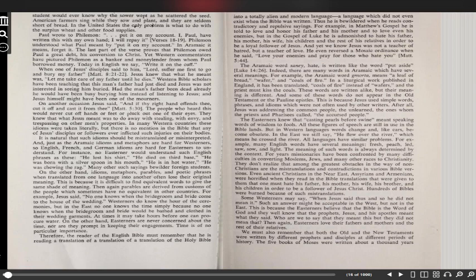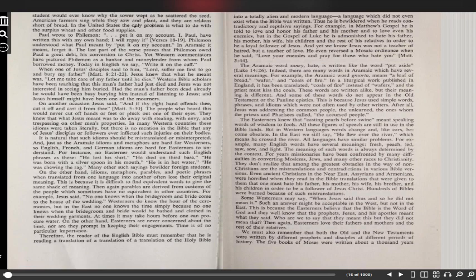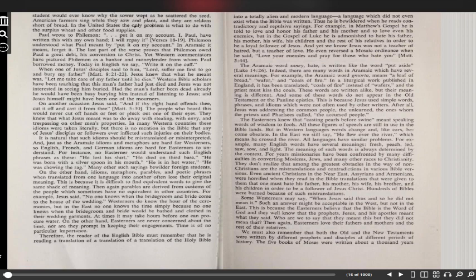Therefore, the reader of the English Bible must remember that he is reading a translation of a translation, or a copy of a copy of a copy, or copies of copies of copies of a copy of the original Holy Bible into a totally alien and modern language, a language which did not even exist when the Bible was written. Thus he is bewildered where he reads contradictory and repulsive sayings. For example, in Matthew's Gospel he is told to love and honor his father and his mother and to love even his enemies, but in the Gospel of Luke he is admonished to hate his father, his mother, his wife, his children, and the rest of his relatives in order to be a loyal follower of Jesus. And yet we know Jesus was not a teacher of hatred but a teacher of love. He even reversed a Mosaic ordinance when he said...